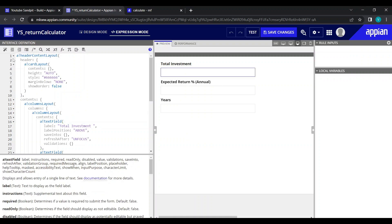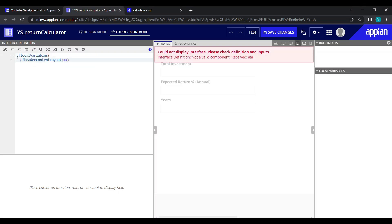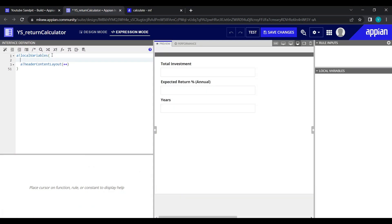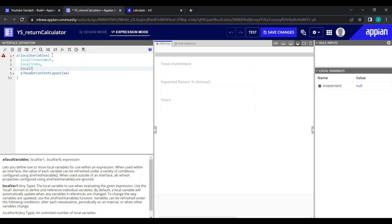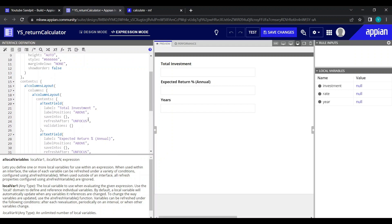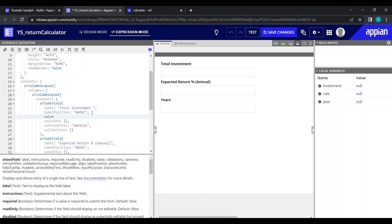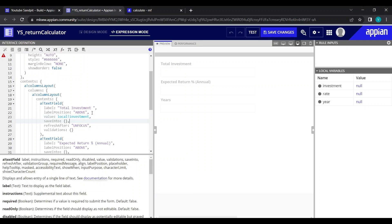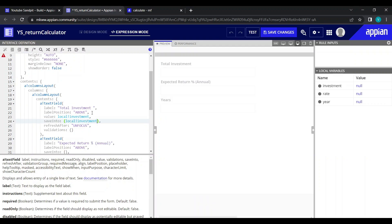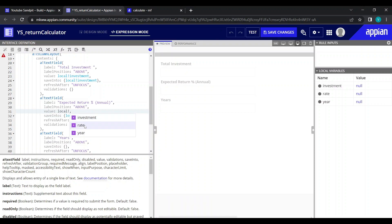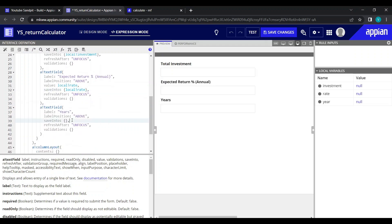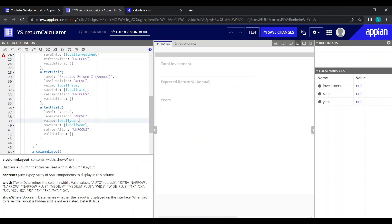Now let's create local variables to store these values — I'm not going to use rule inputs since this is just for representation purposes. The first local variable is 'localBank.investment', then 'localBank.rate' for expected return, and 'localBank.year' for the number of investment years. Let's map these values to the input fields accordingly.